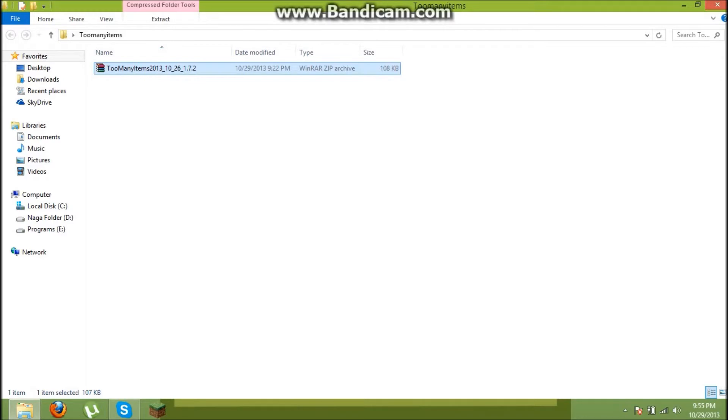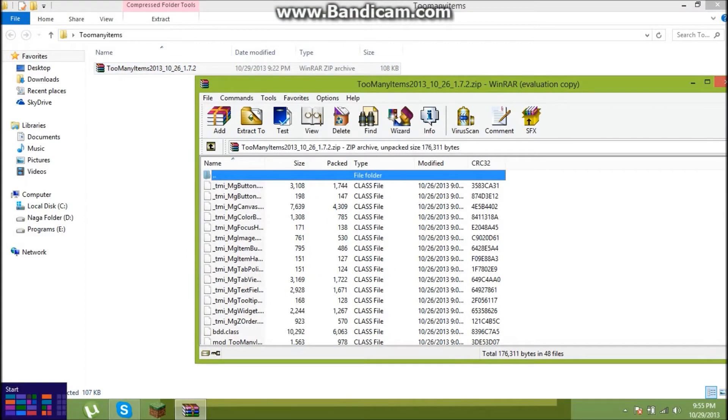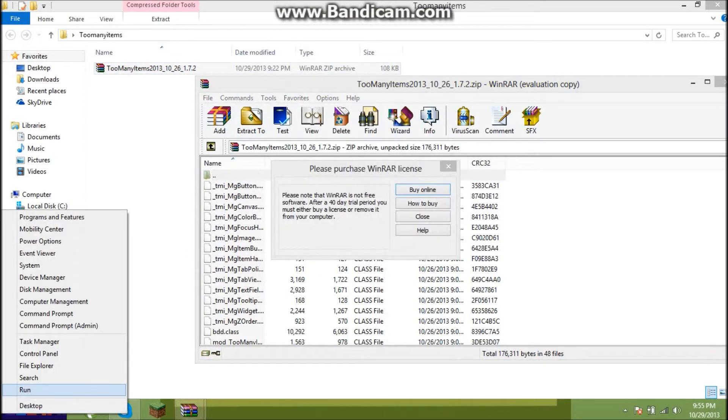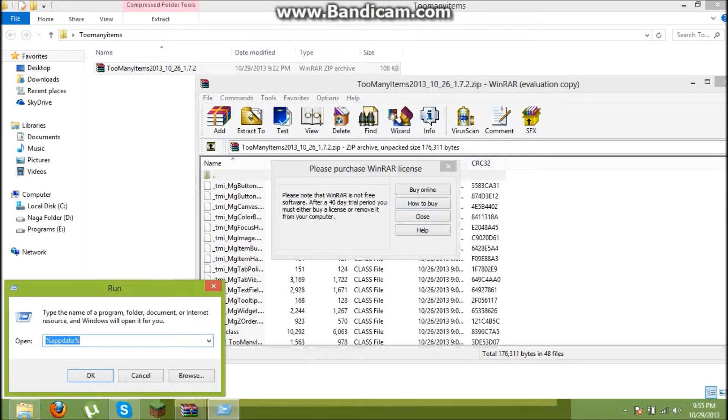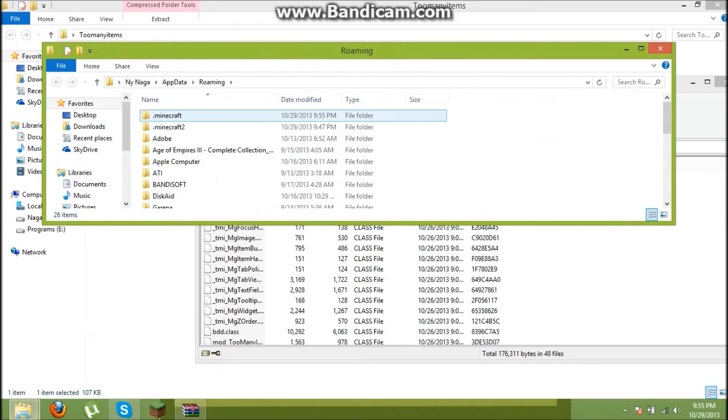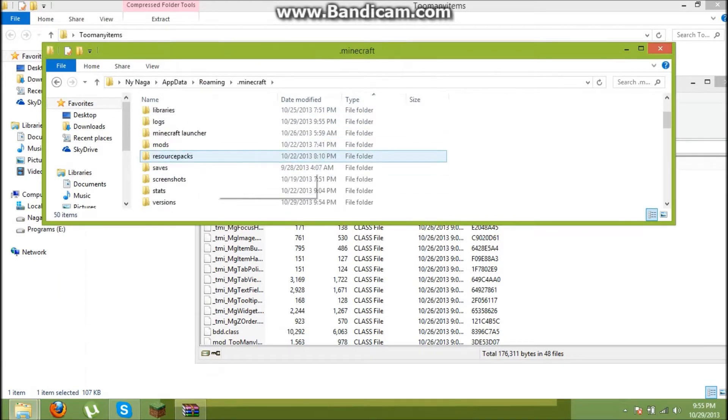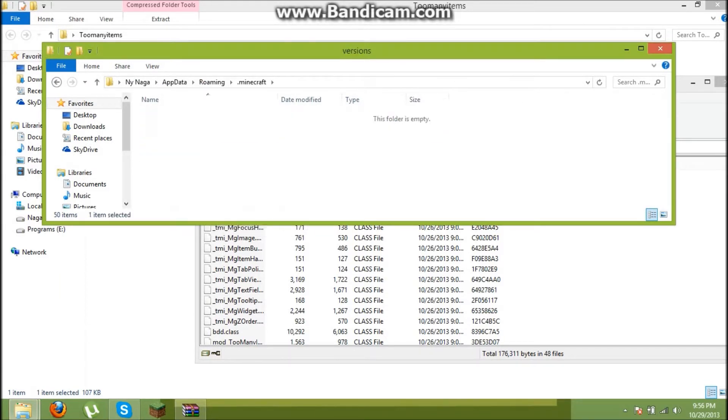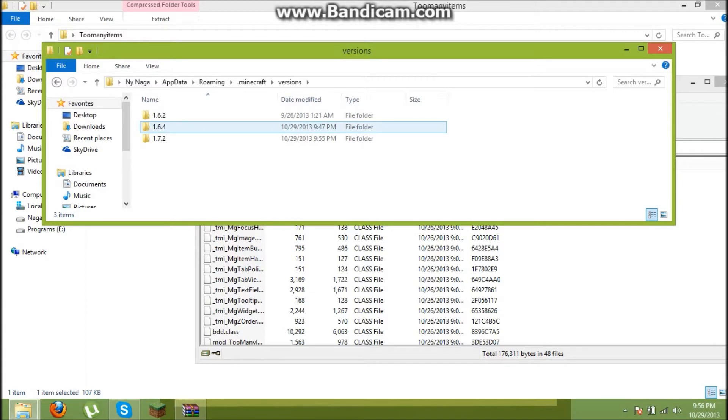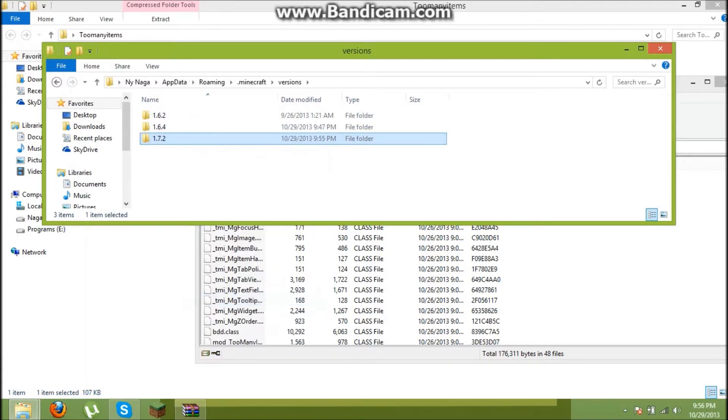First you need to download it. When you're done downloading it, open it and go to present updater. Click .minecraft, click version, and copy 1.7.2.